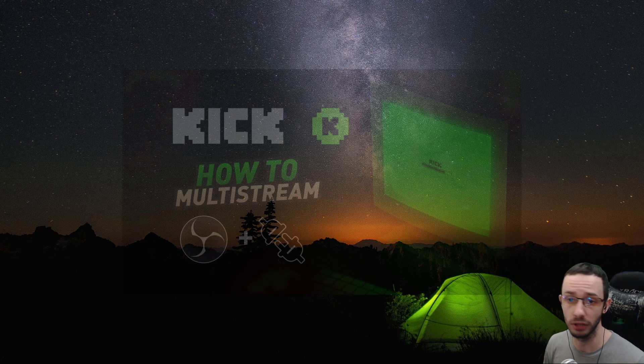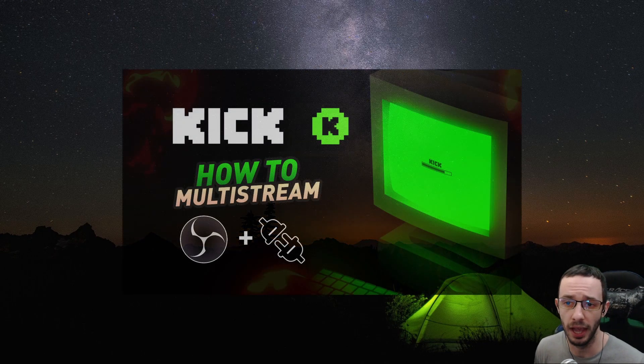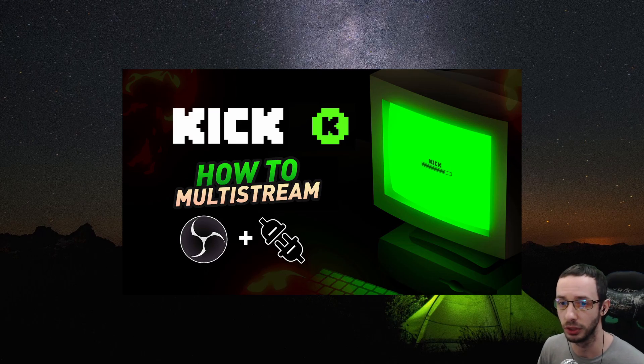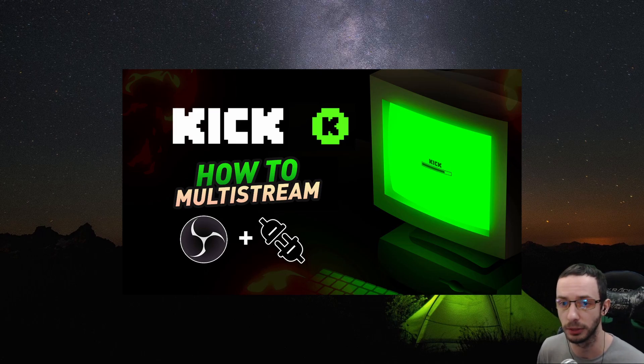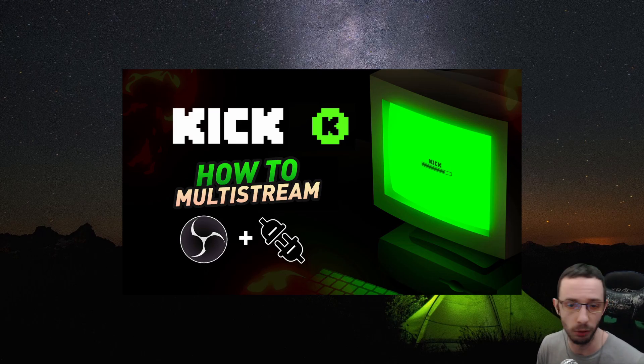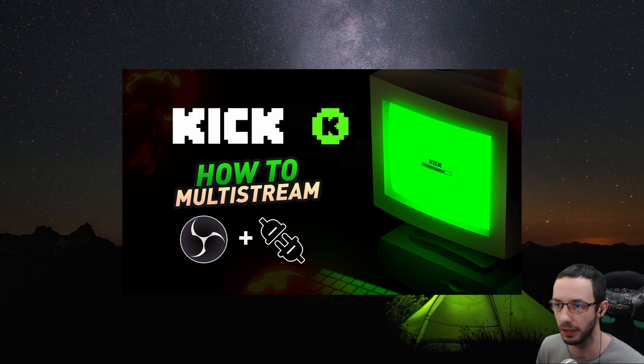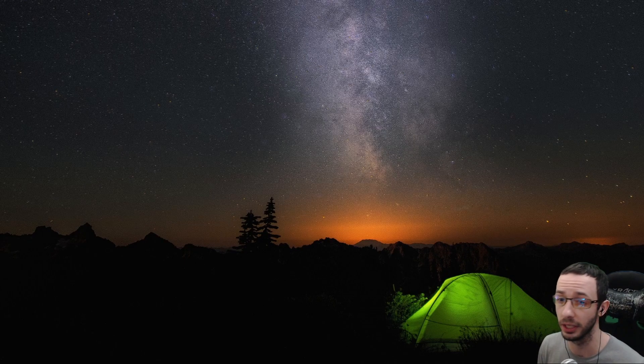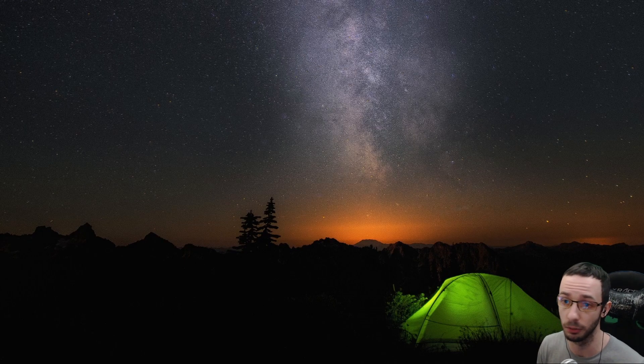A while back, I posted a video about multi-stream and an OBS plugin which you can install that allows you to stream to multiple platforms from OBS without having to have any other programs installed. Now, what if I can tell you that I have something else for you guys, but this plugin does a little bit more.